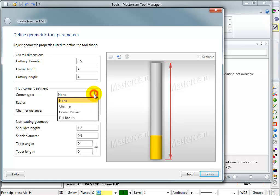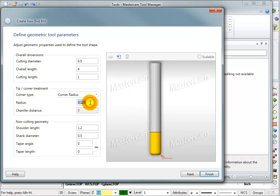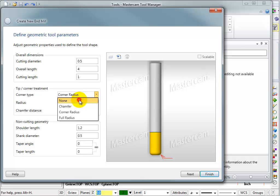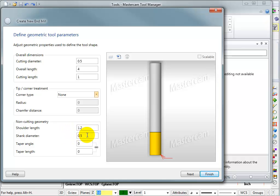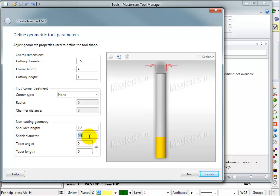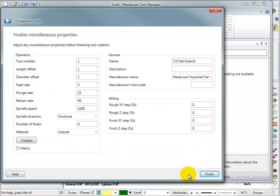When you select something that would require a radius, you can fill in the size of the radius here. Down here you have non-cutting geometry. What's the shoulder length? What's the shank diameter? So I could say this half-inch cutter has a quarter-inch shank. I can add a taper angle and a taper length if I wanted to. Let's go to the next page.